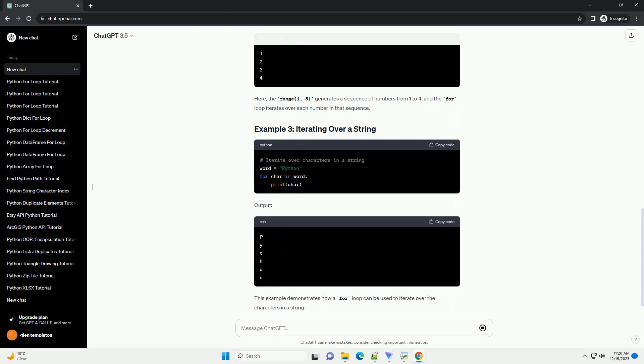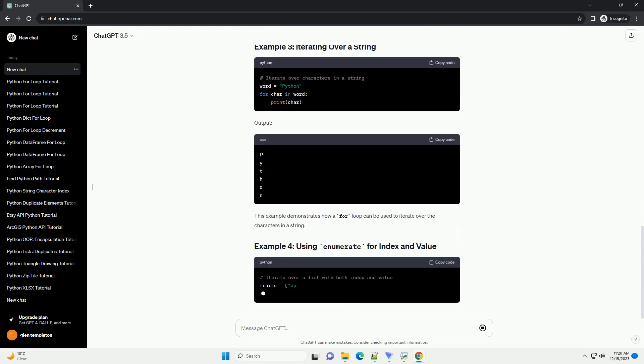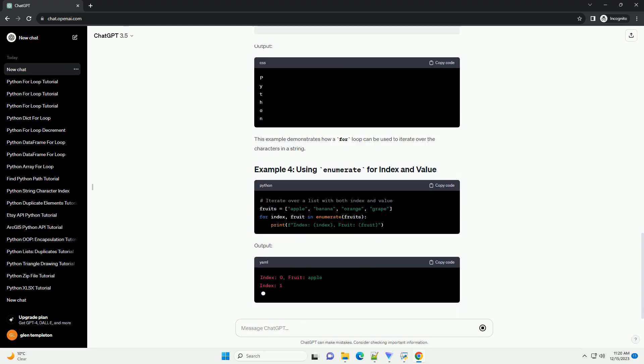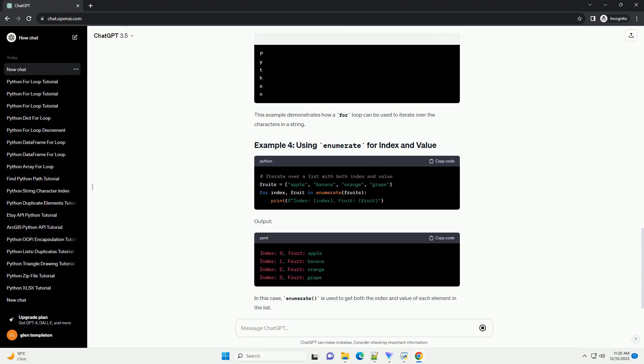Now, let's see how to incorporate for loops into functions. Functions are blocks of reusable code, and using loops within them adds flexibility and efficiency.